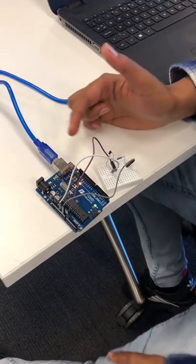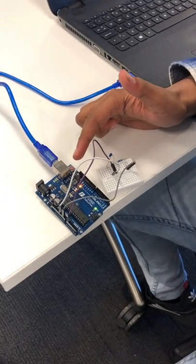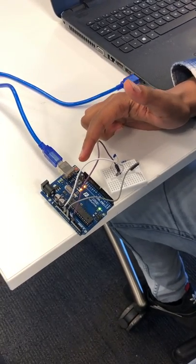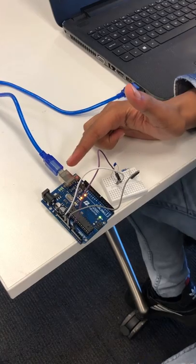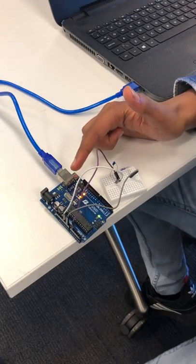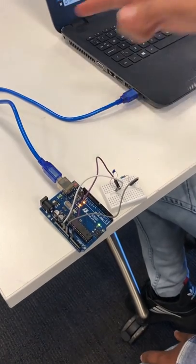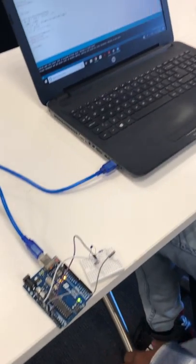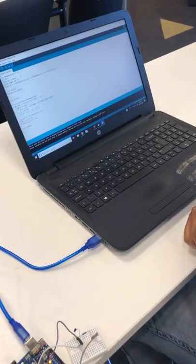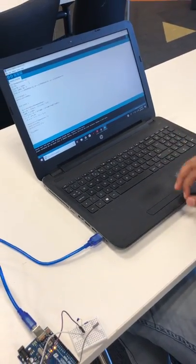This is the Arduino board we used, and this Arduino board is connected to our computer.